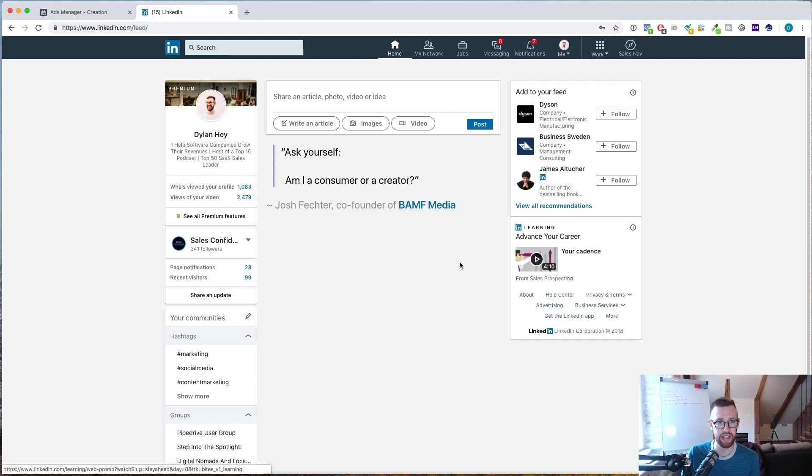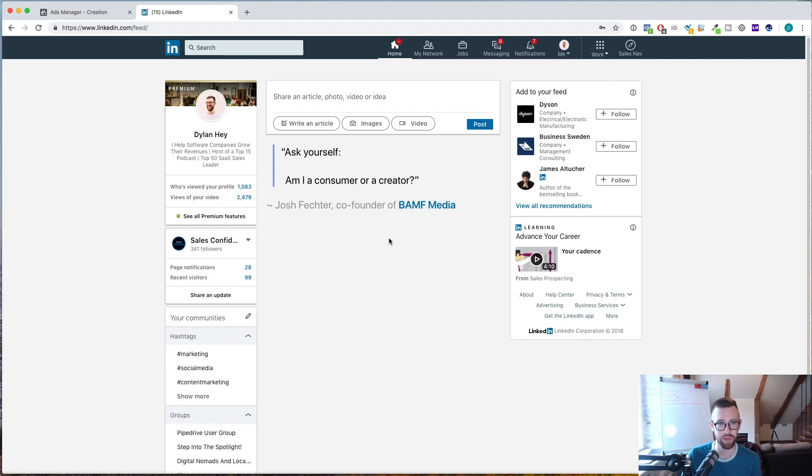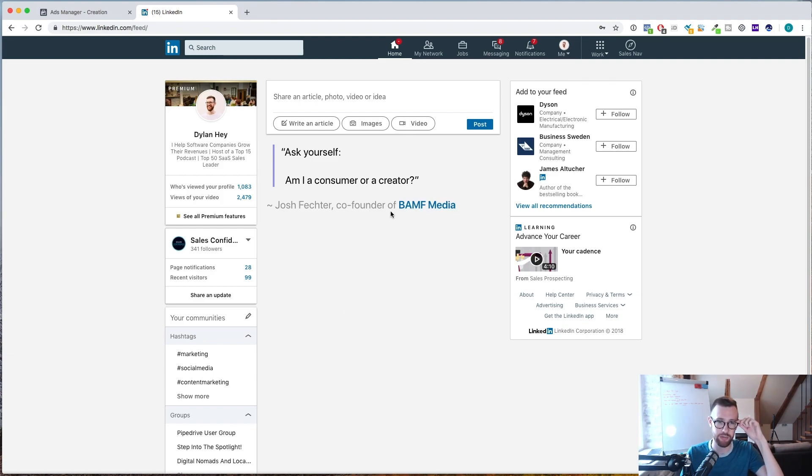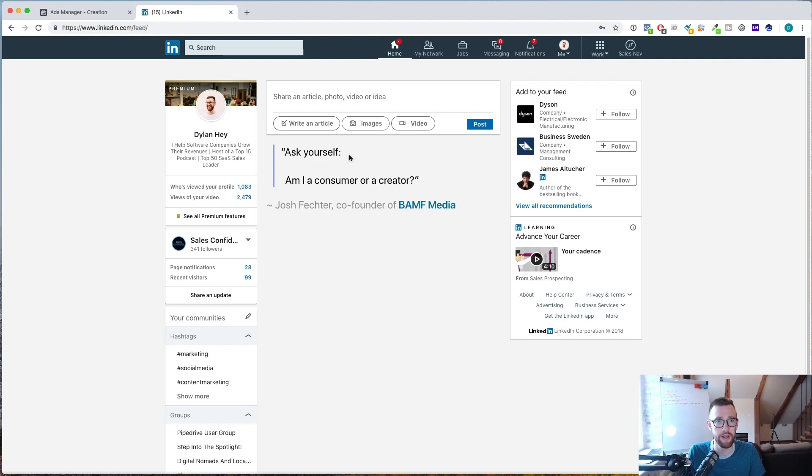So this is my LinkedIn screen that we're looking at. It might look a little bit different from yours because I've blocked out the feed, the news feed, so I don't get distracted. I could spend hours scrolling through, reading people's stuff, so I've blocked that out, so that's why it looks a little bit different.